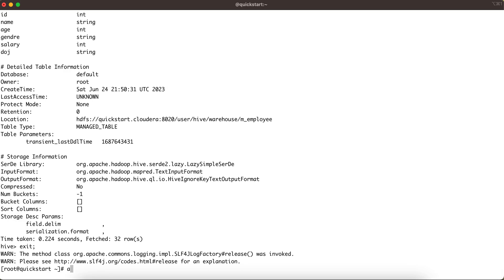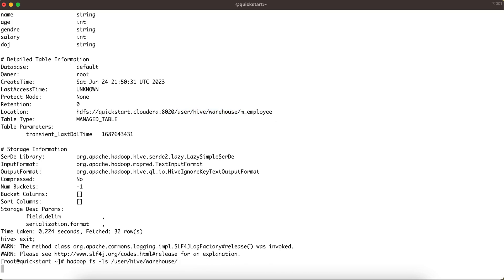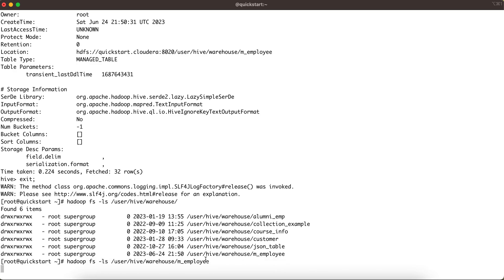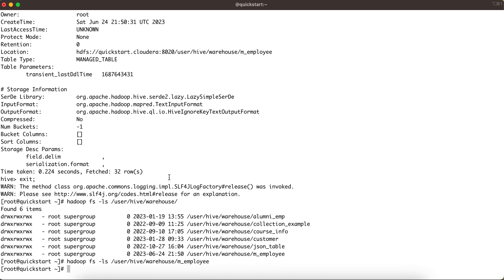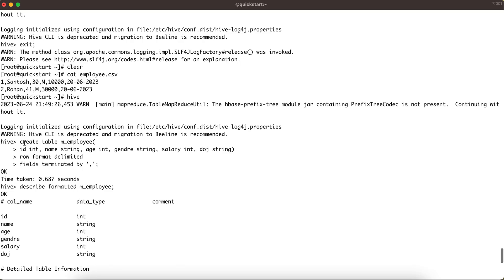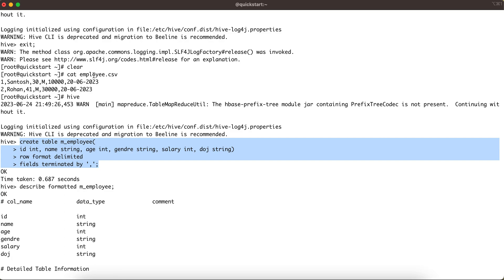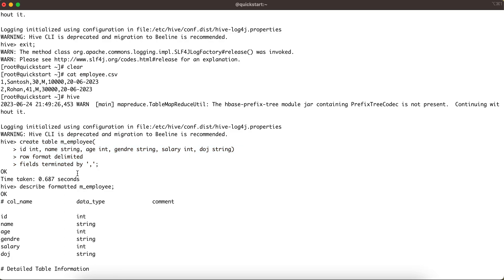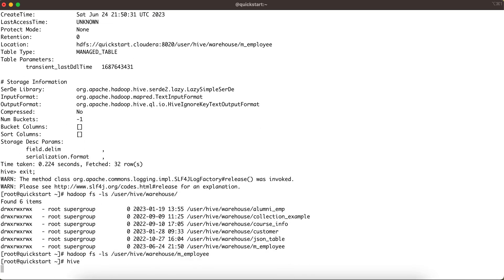To demonstrate this, let's check the HDFS file system. Running 'hadoop fs -ls /user/hive/warehouse' shows the m_employee directory has been created. But looking inside m_employee, there is currently no file — because we've only created the table and haven't loaded the employee.csv data yet.